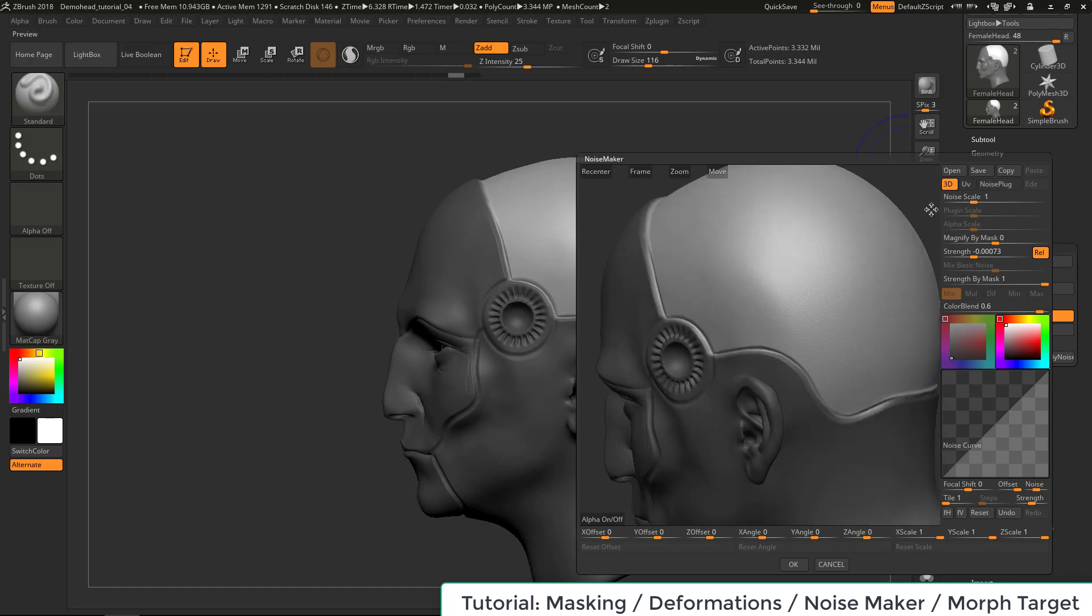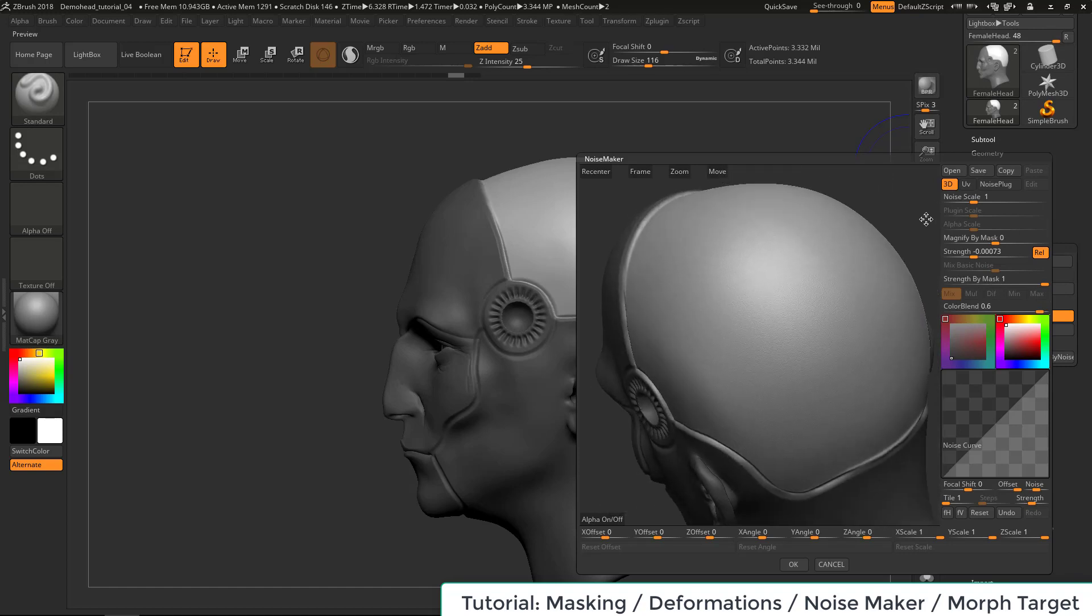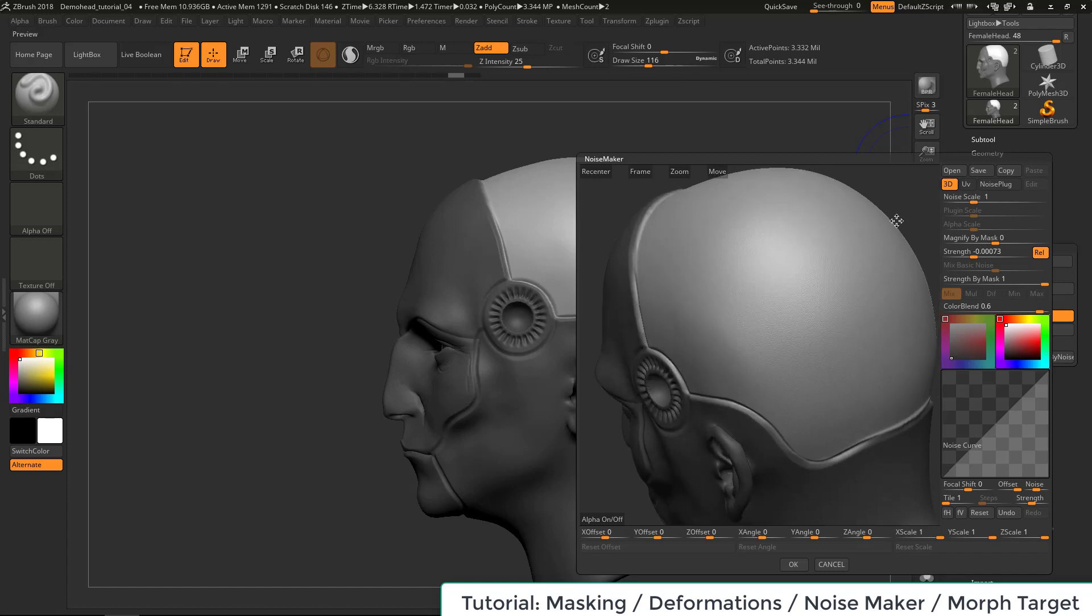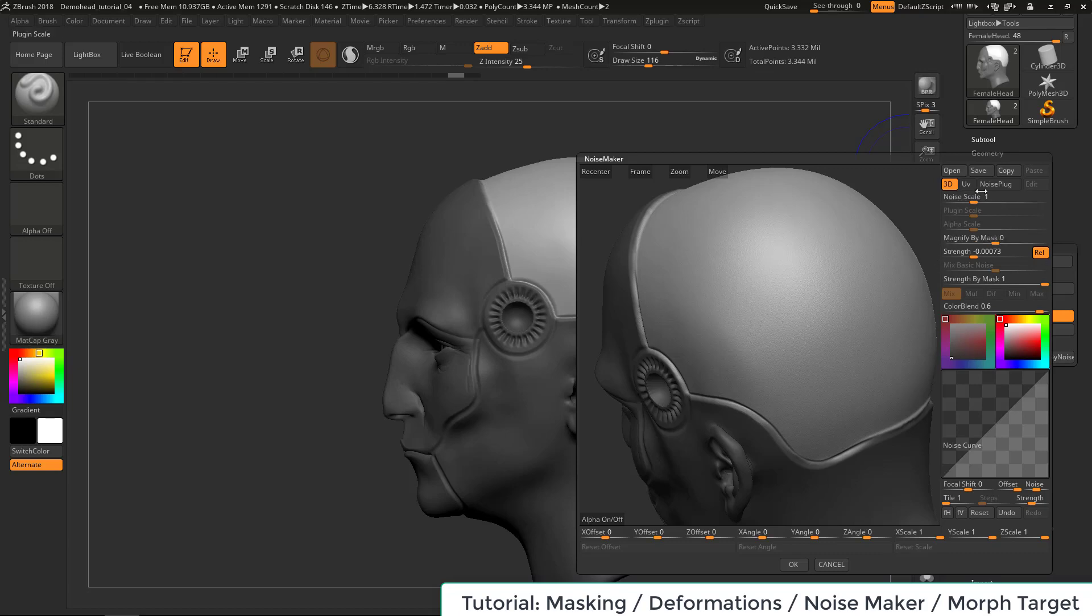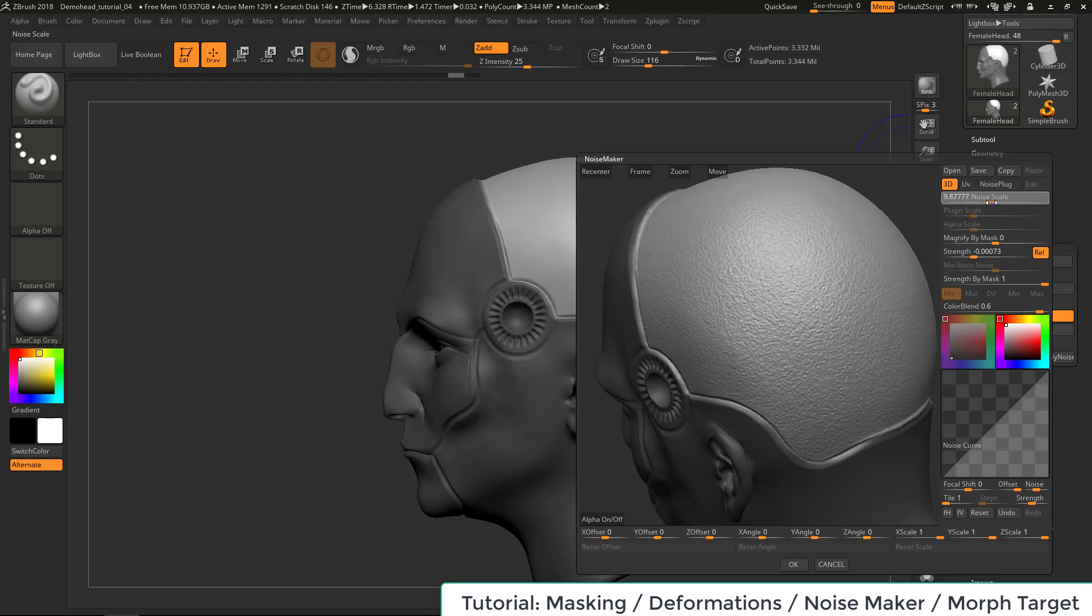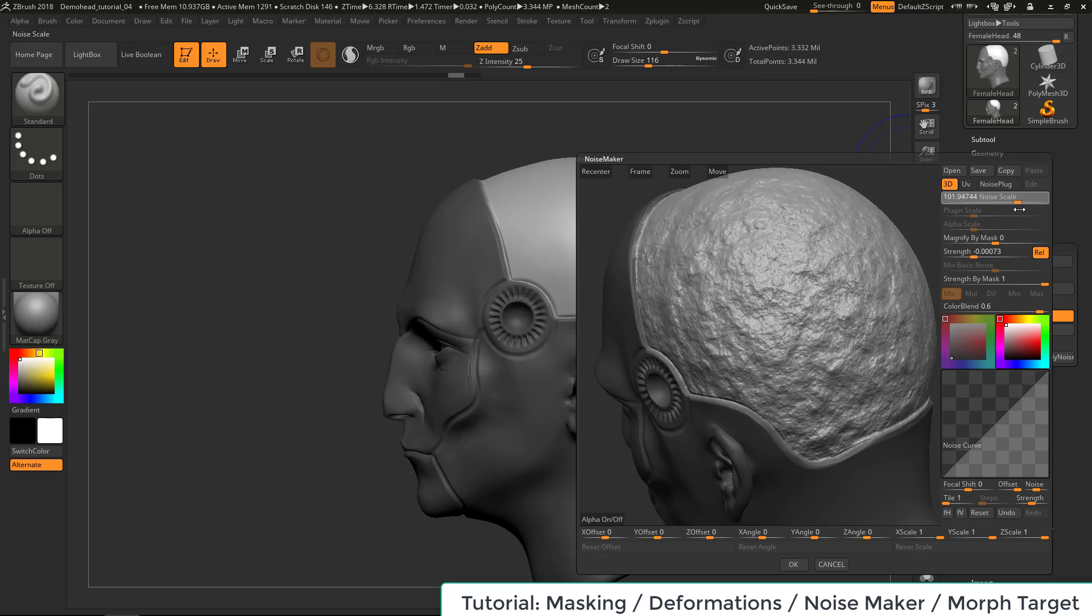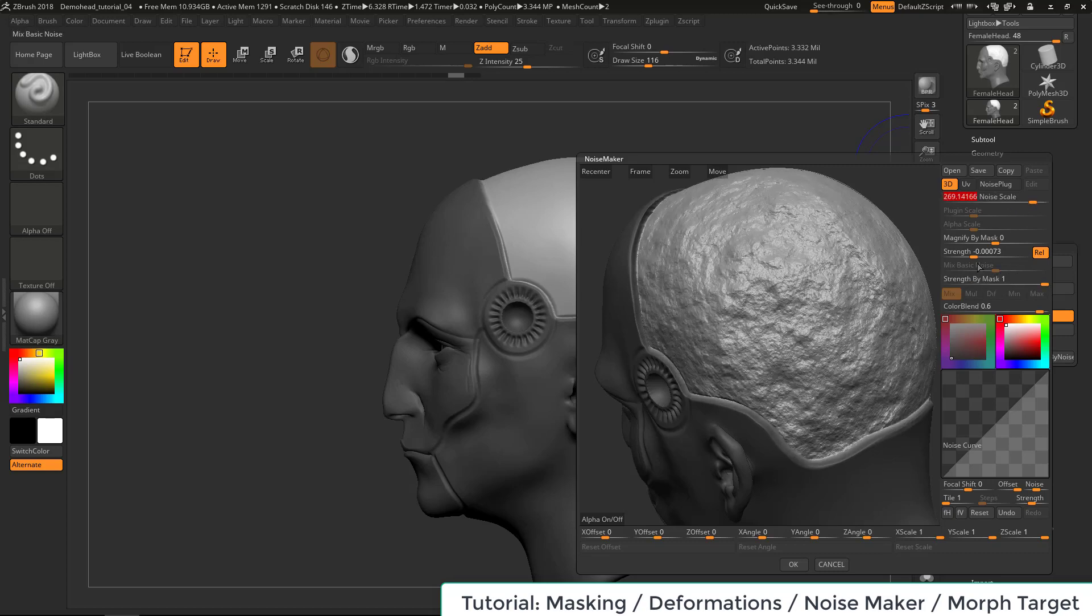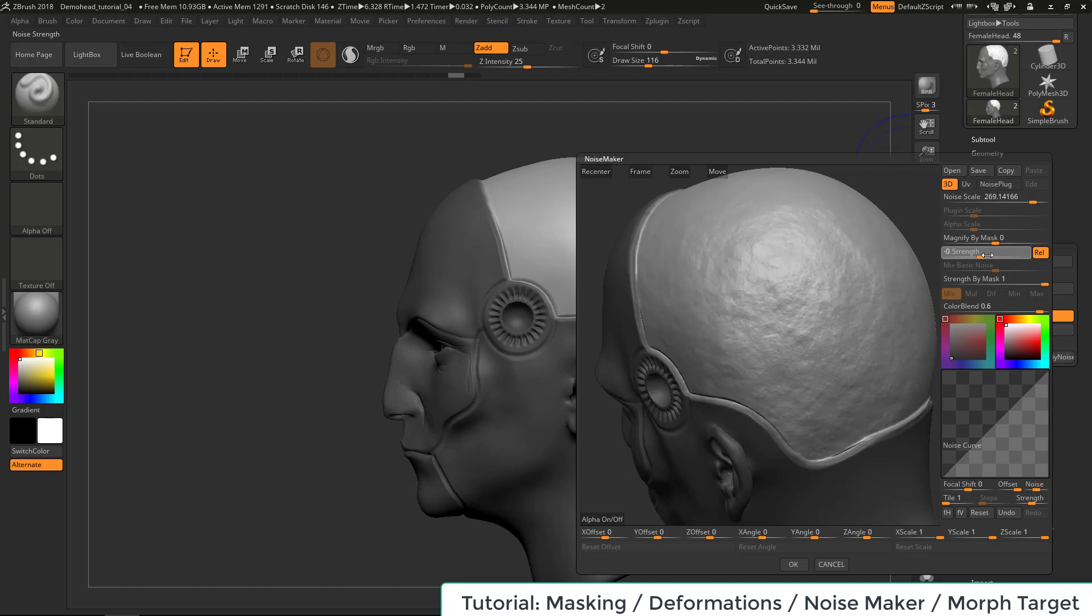So currently we don't have UVs on this object and a lot of these settings will sometimes work more predictably if you have carefully laid out UVs and you can make the projection based on the UVs. In this case, it's going to be a 3D projection and that's fine for something just like a general noise pattern. But if we wanted to have some like a grid pattern or something like that, chances are we'd be better off with the UV for that. But anyways, so we have a noise scale and see if we can make a very large noise pattern and just turn that strength down or up.